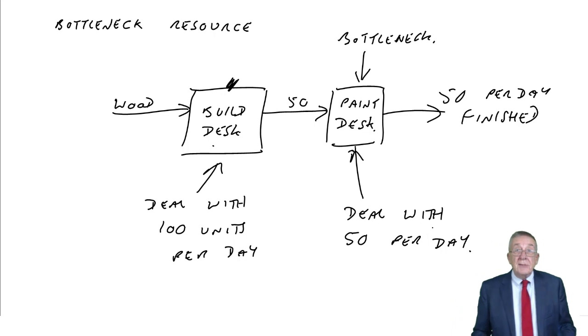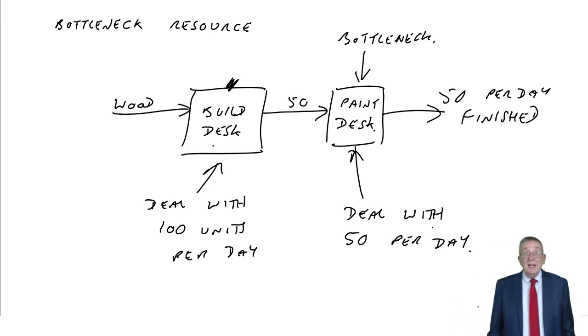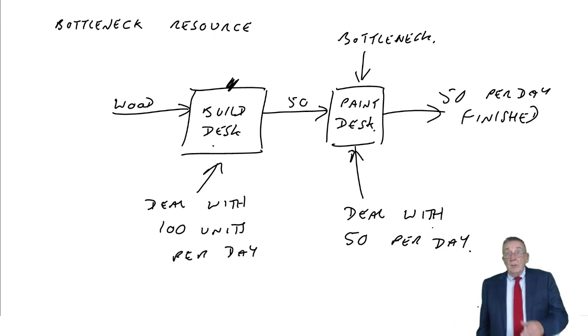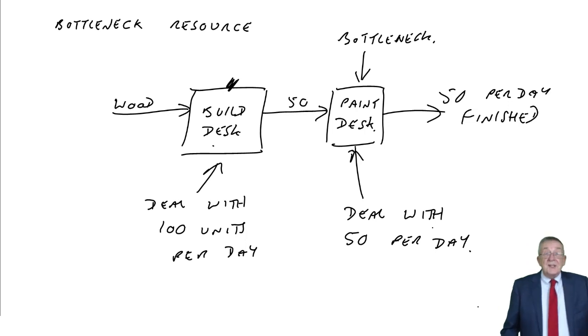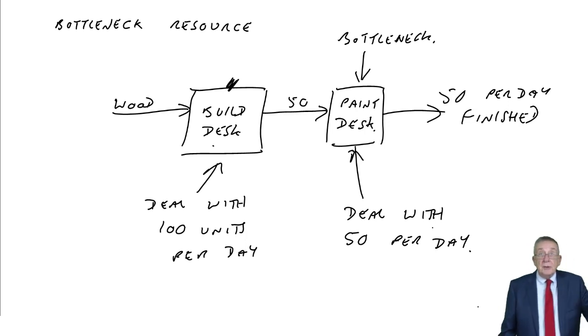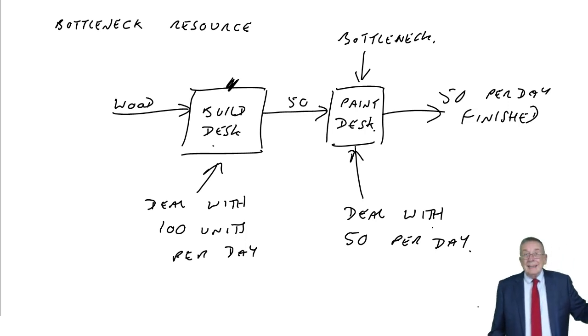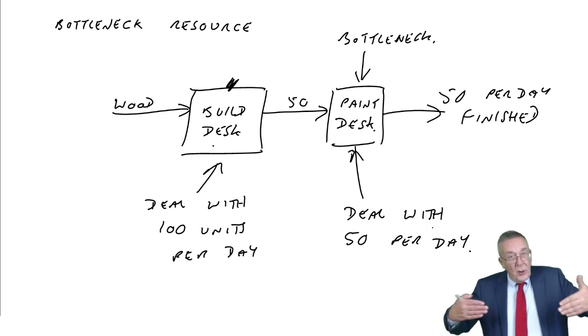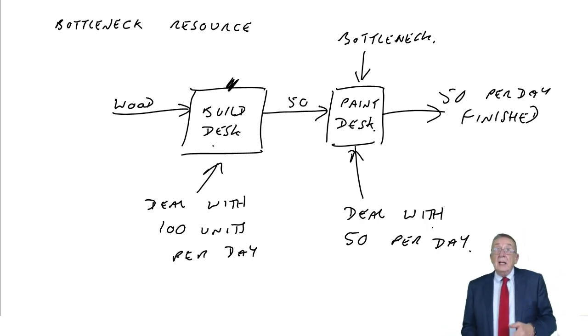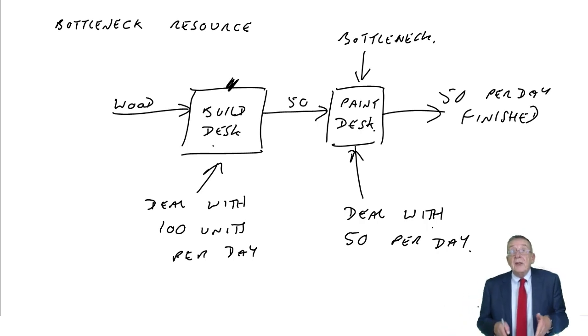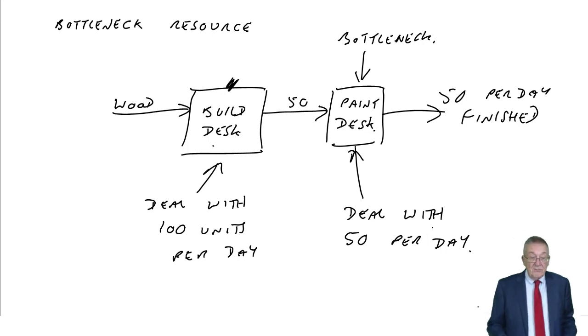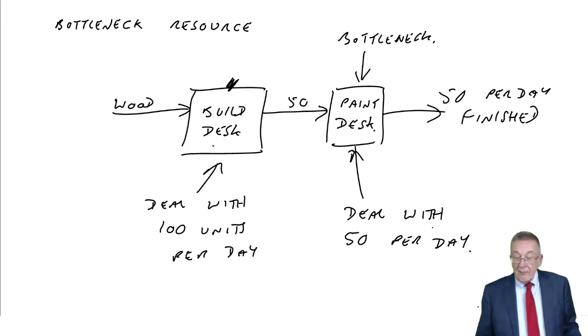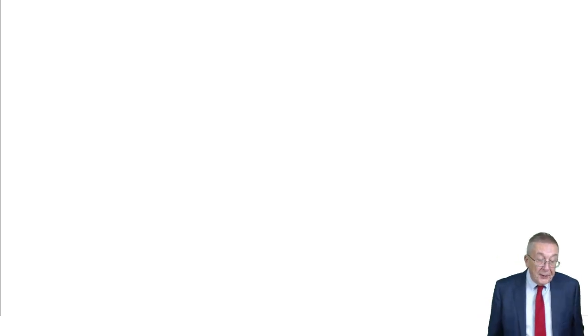I hope that's made sense when you've got several processes. In practice, there could be any number of processes the desk has to go through. The overall rate of production will depend on the slowest process. Let's look at how it can be asked. Example three is actually an old exam question.